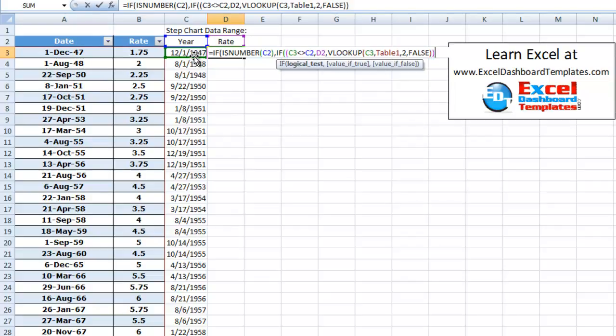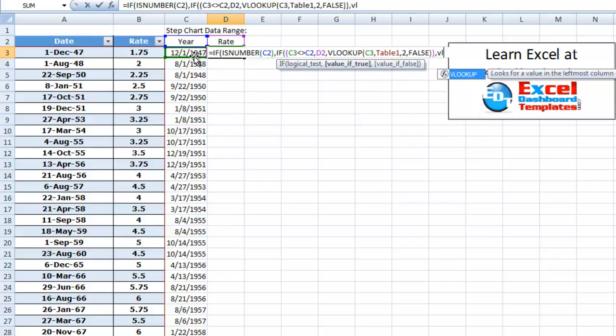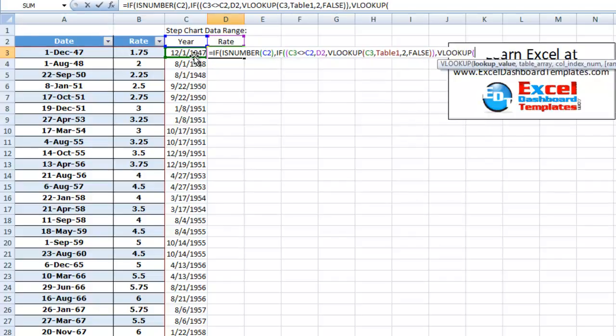And if C2 is not a number, then we just want to do a final VLOOKUP. We're going to be looking up, once again, C3 over here. And we are going to look that up in table one.